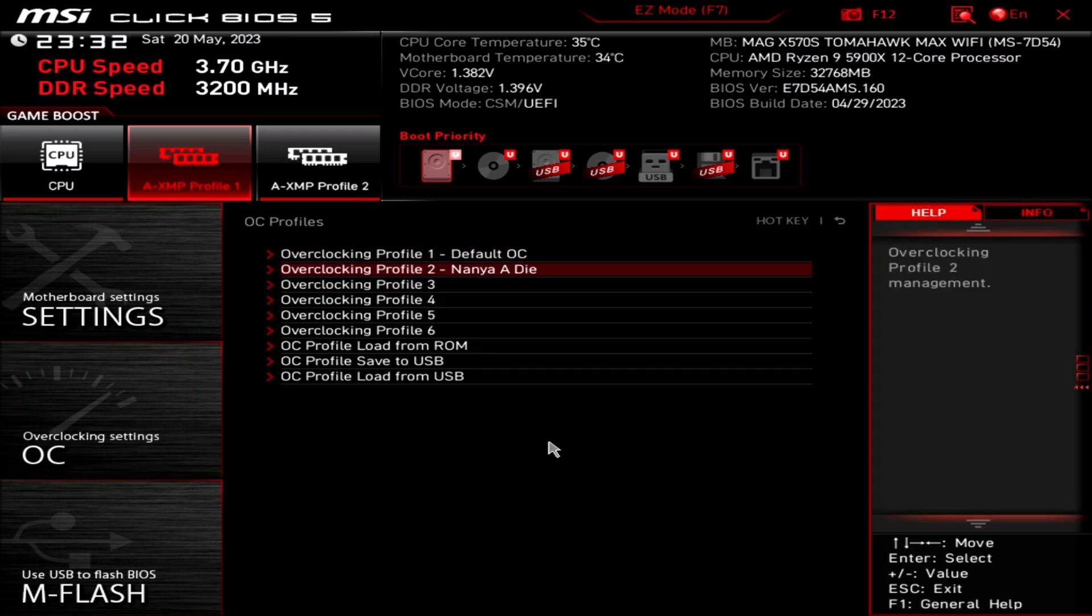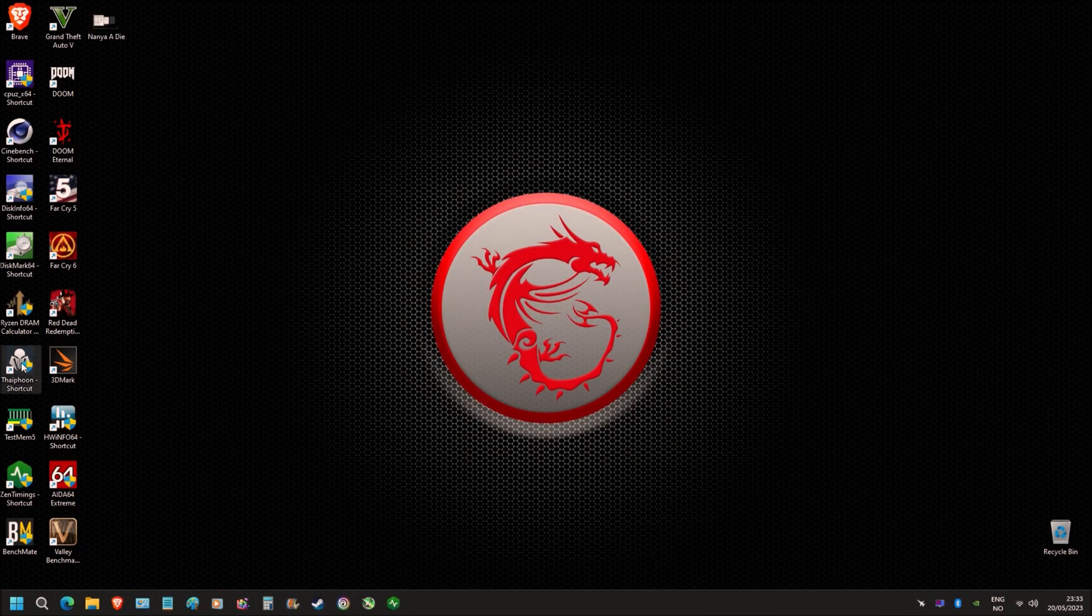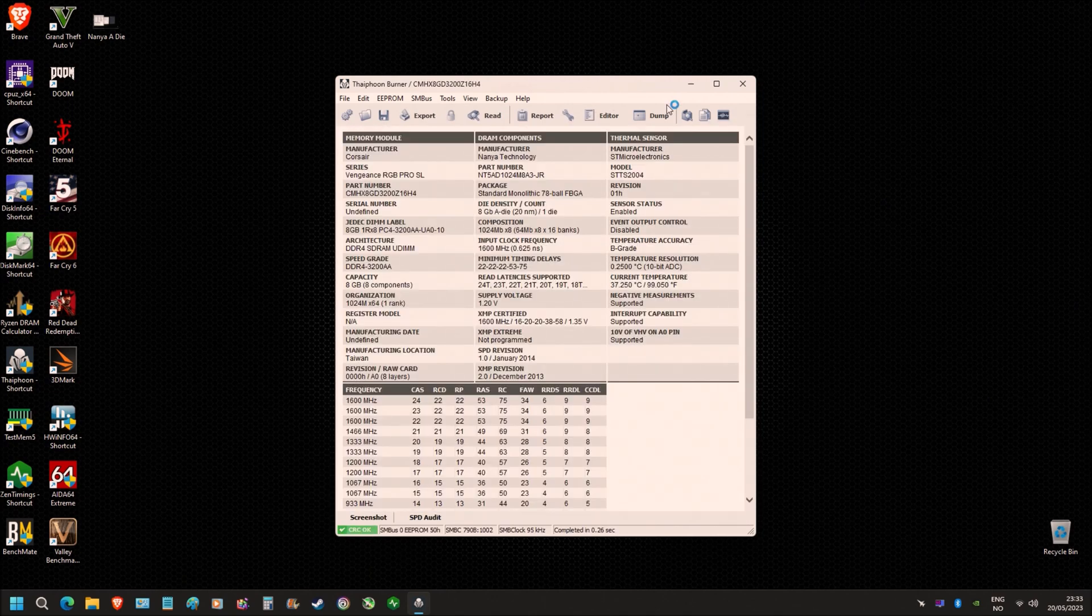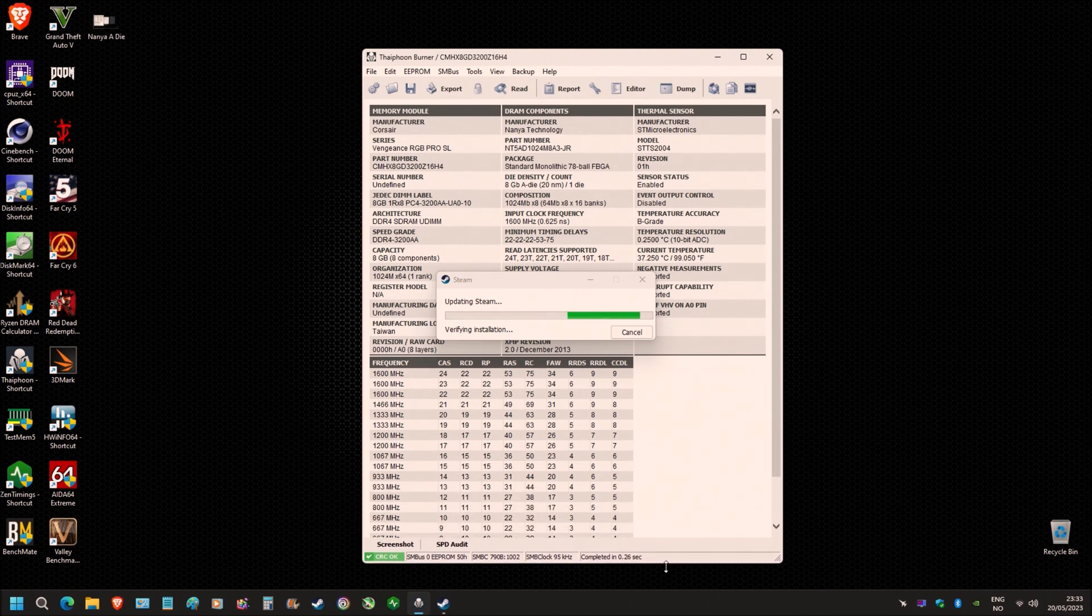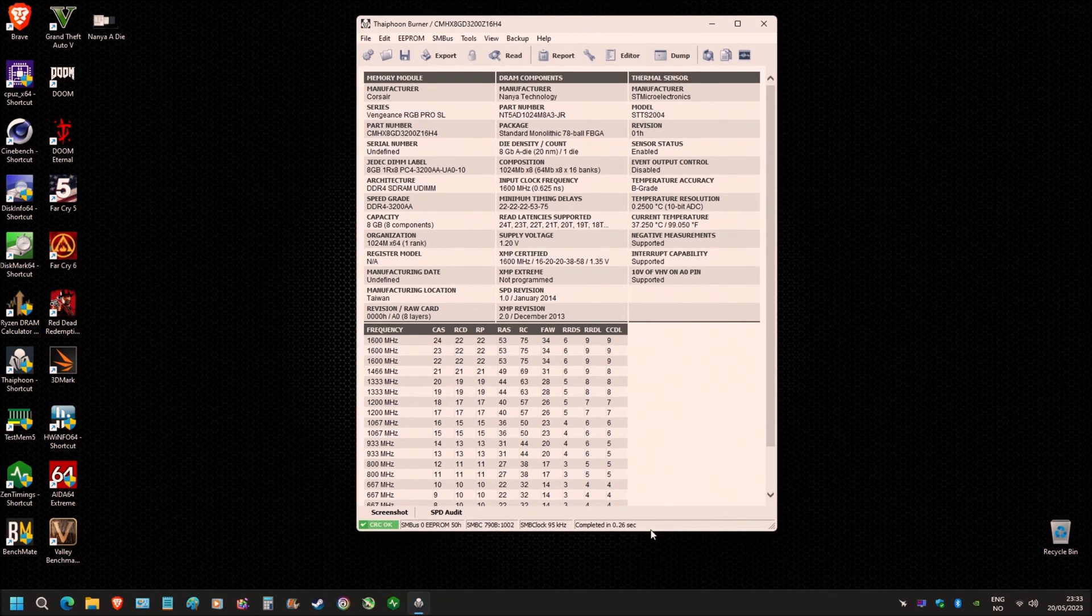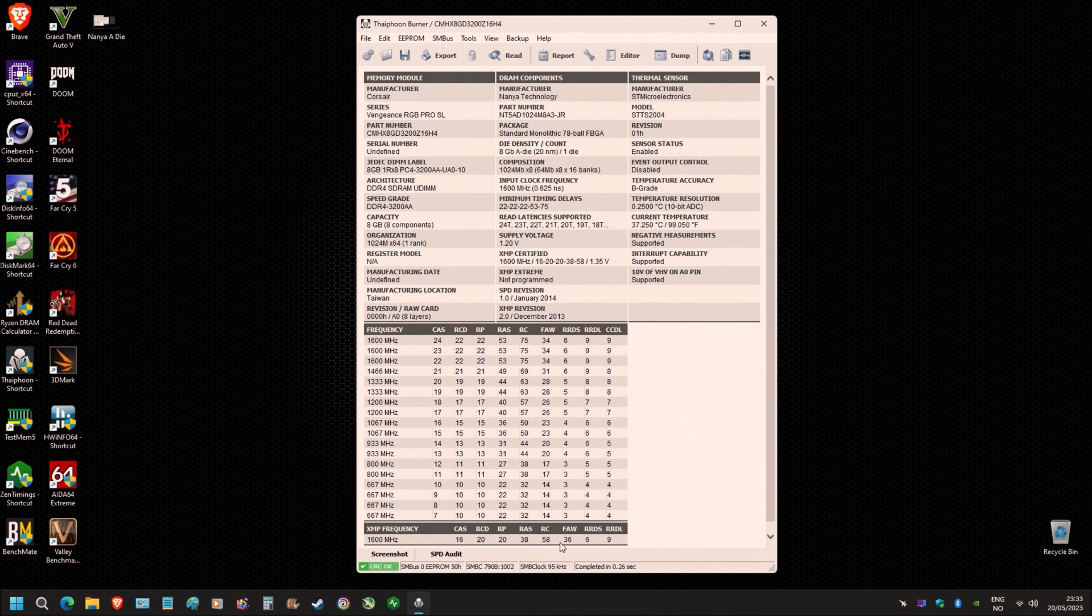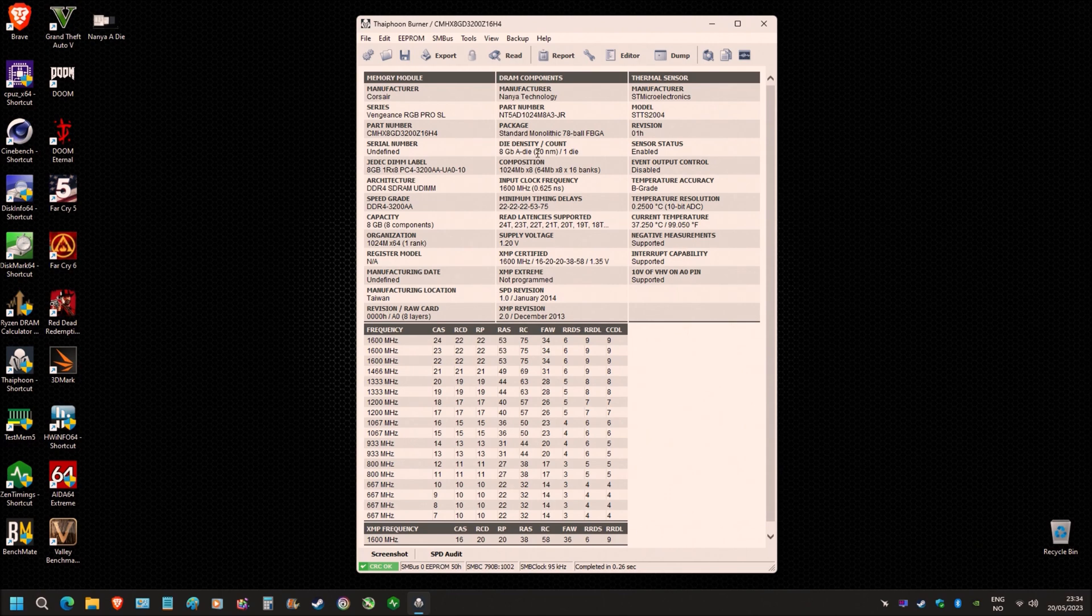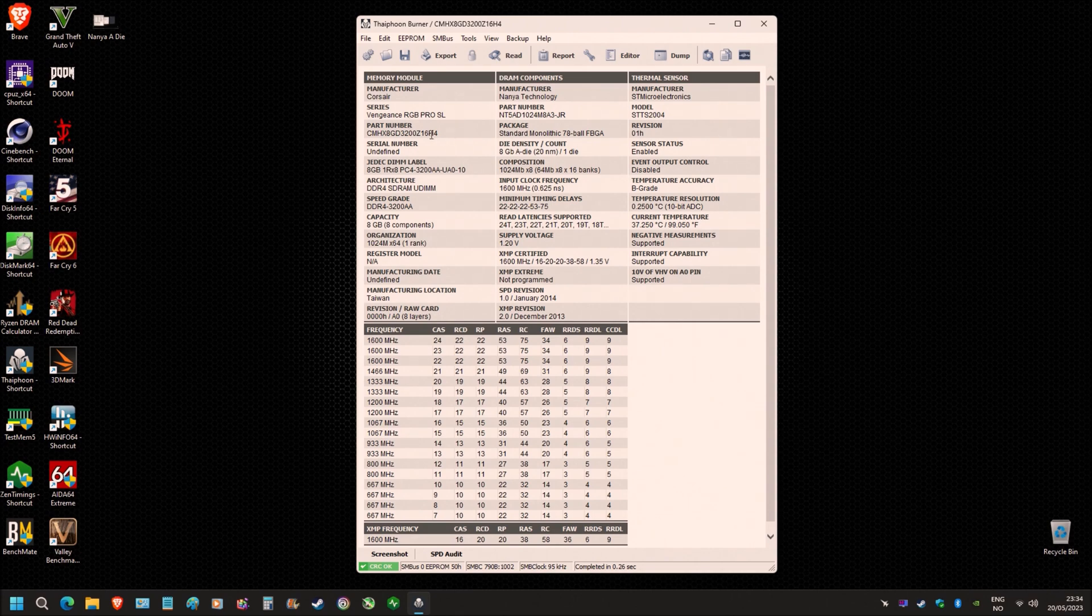All right, so let's look at the SPD for this kit. All right, your XMP, this is what you're looking at here. 3200 megahertz, 16-20-20-38, blah blah blah. Nanya A gigabit A die, AO layout for the PCB, the revision, and yeah there's not much else to see here.